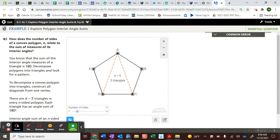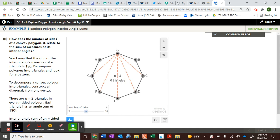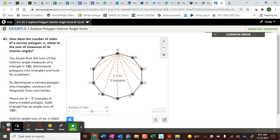Three triangles times 180 is 540. Get out your calculators because you'll need them. Three times 180 is 540, so in a pentagon there's 540 degrees. Let's jump up to an octagon — eight sides, so there are six triangles. Six times 180 is 1080. Then let's look at a decagon — 1,440.